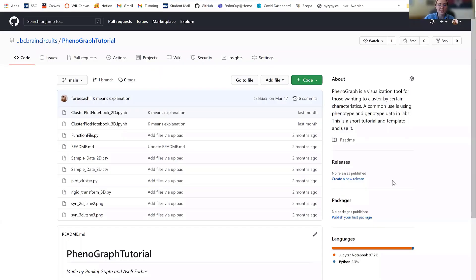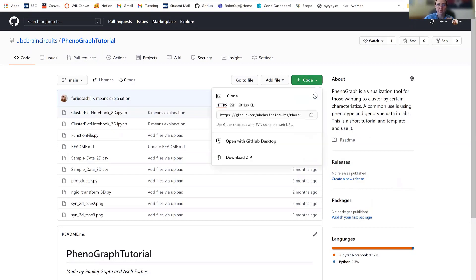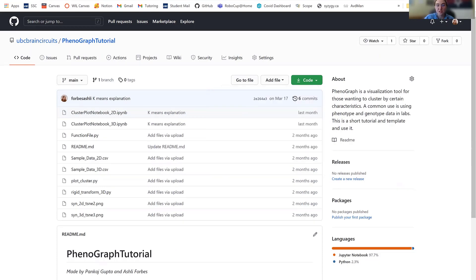So first things first, you're going to come to the GitHub and you're going to download the repository in a zip, preferably in a zip file. After that, you're going to open it up in Syzygy and then I'll show you how to go through each of the individual steps to obtain the result that you are looking for.